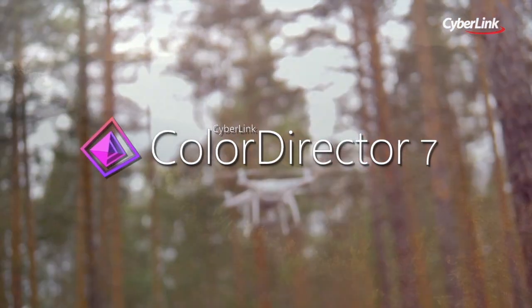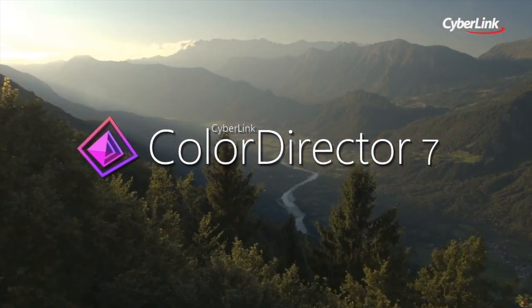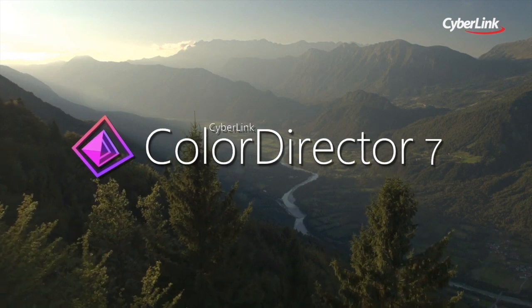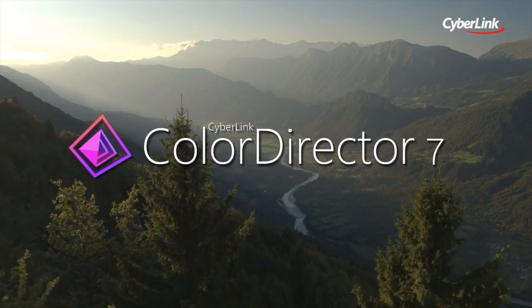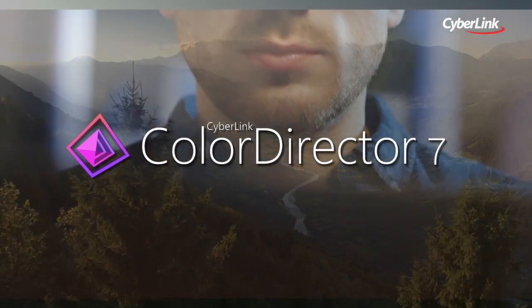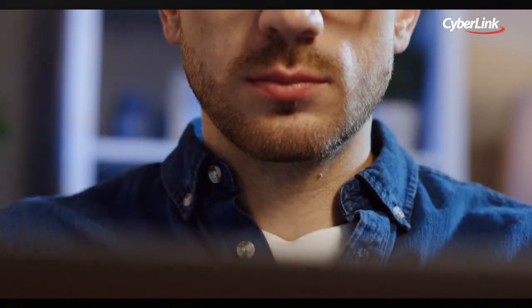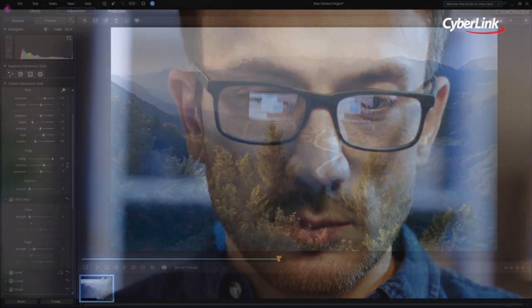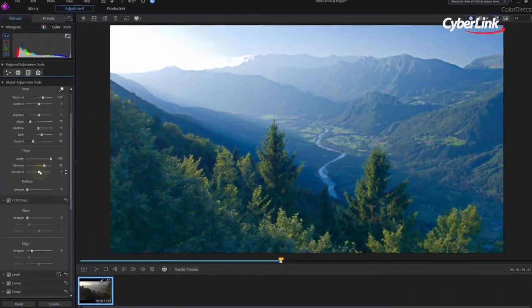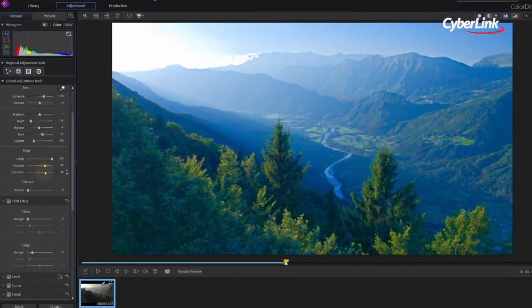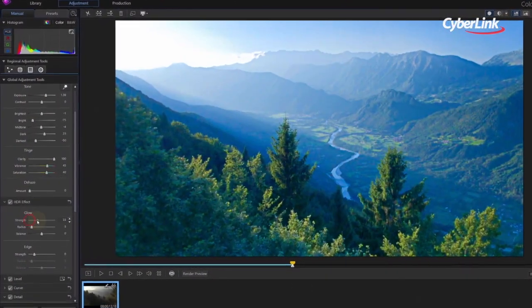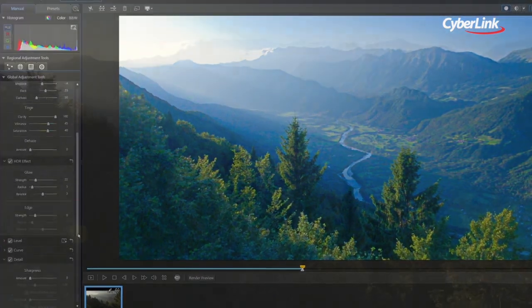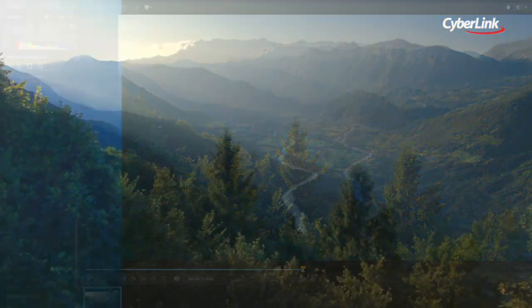Color grading is for professionals who want to achieve breathtaking results in every video project. ColorDirector makes sure that advanced users have the most powerful color grading tools at their disposal and can apply them swiftly and effectively.